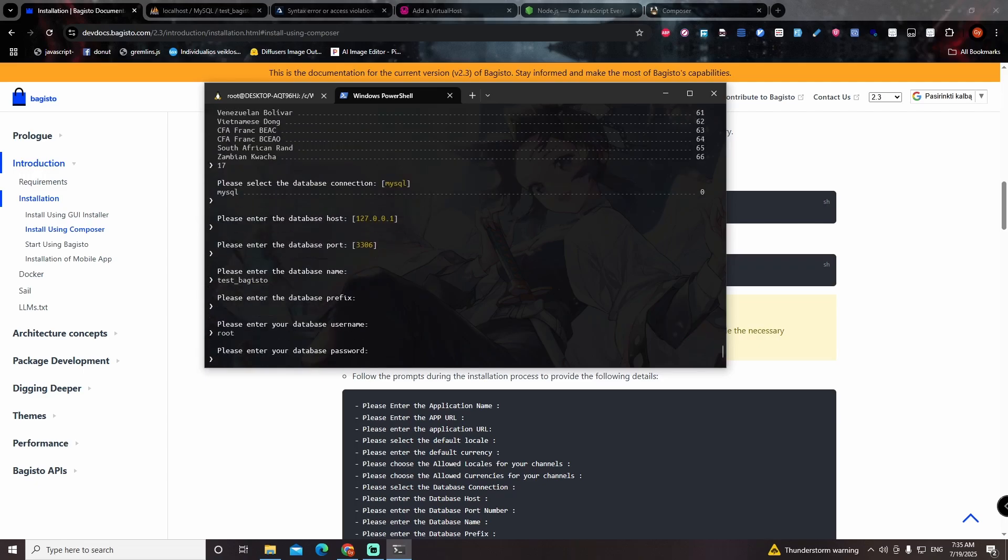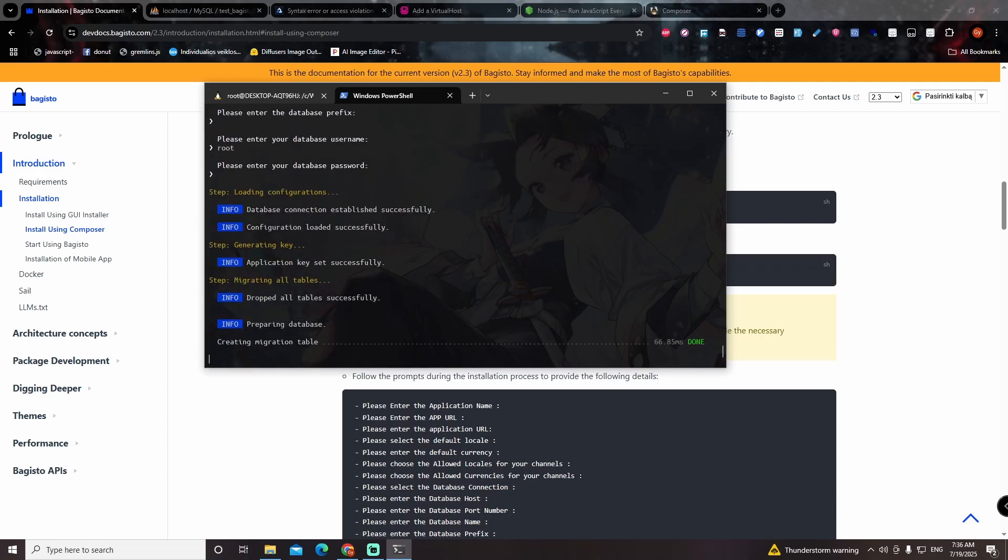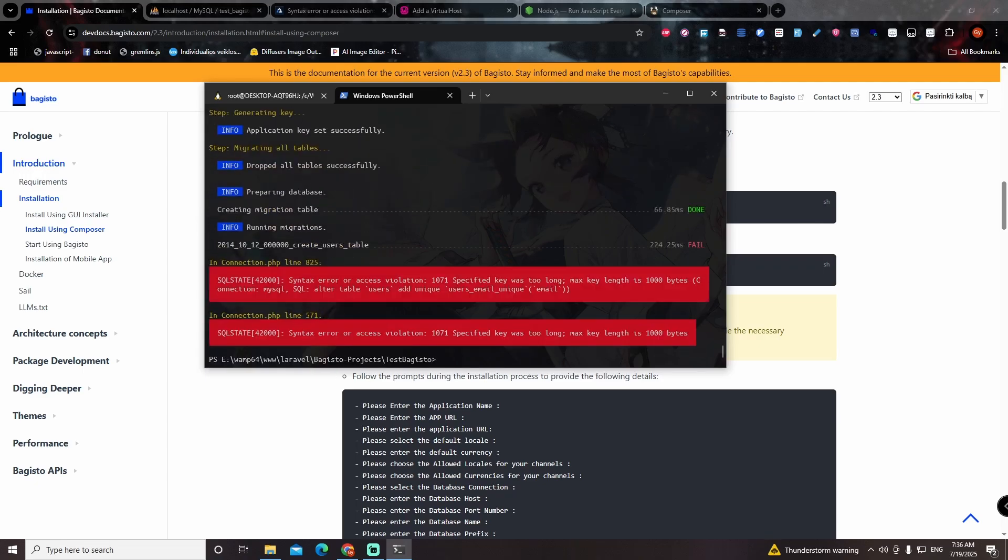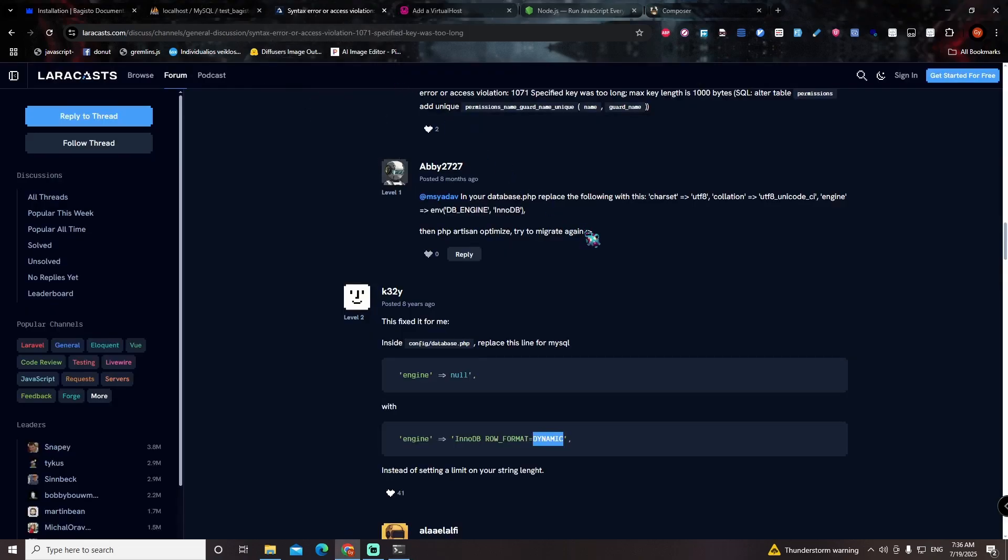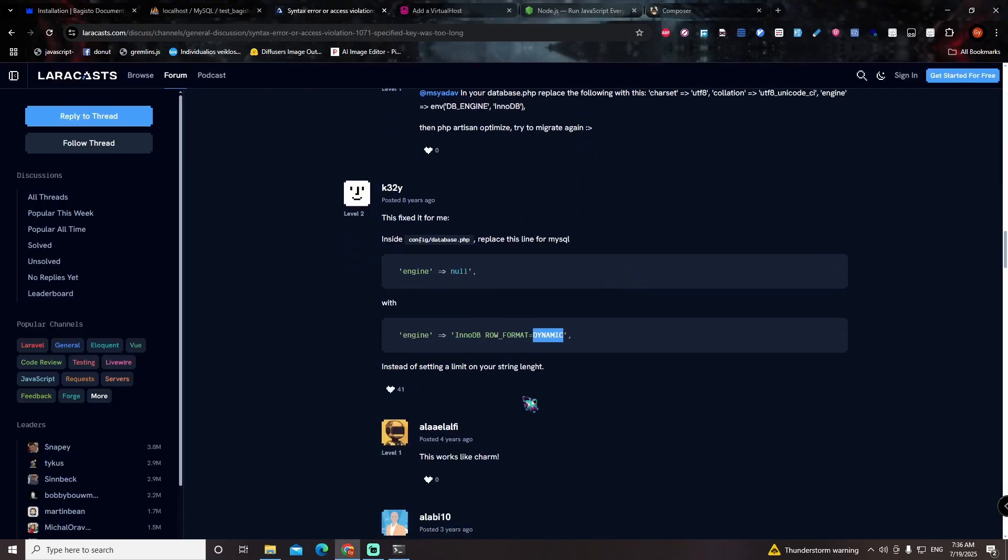And I received an error. This error probably only appears for Windows users. I found a solution in Laracasts. The solution basically increases database row size.